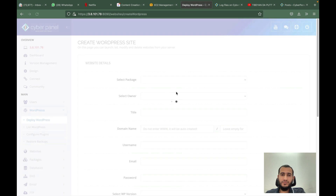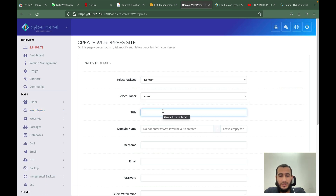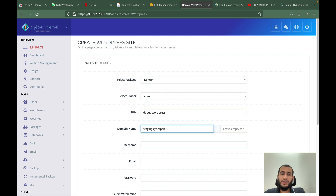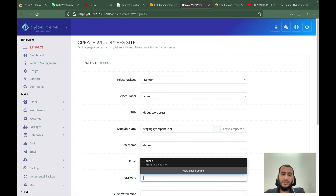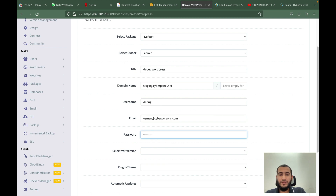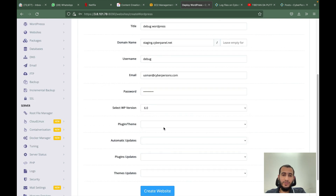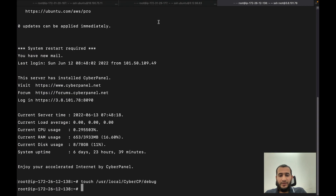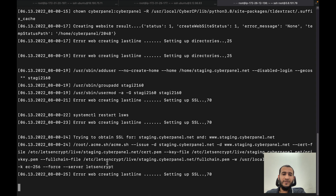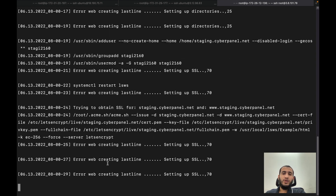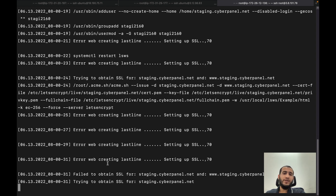For example, if you were trying to deploy WordPress, you can come here and deploy WordPress to see if you are able to create it or not. If something goes wrong and WordPress is not deployed, you will get detailed logs explaining why it is not working. You can come back here and run this command, and you can see that everything is printed here in detail, so you can find out why something is not working.